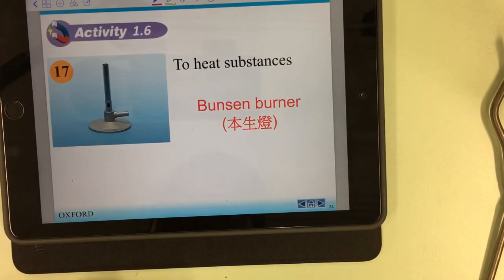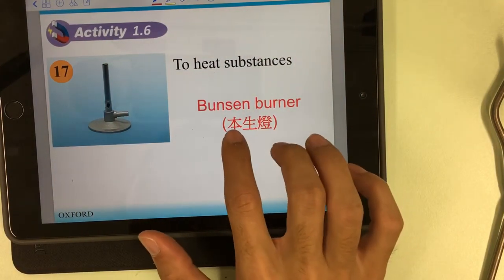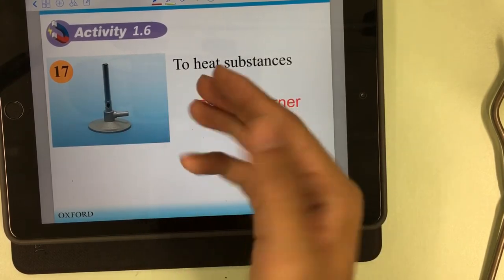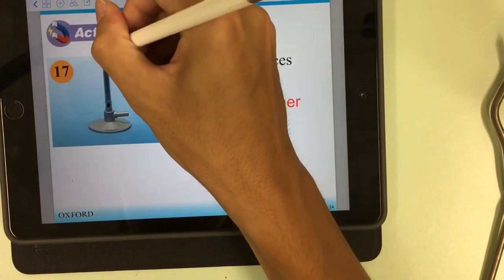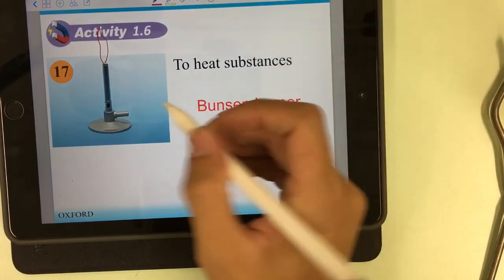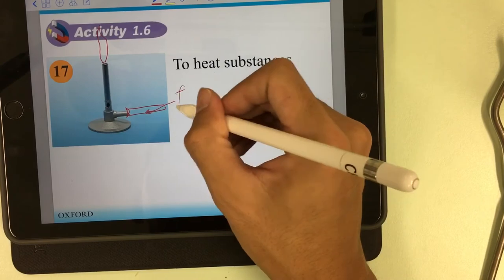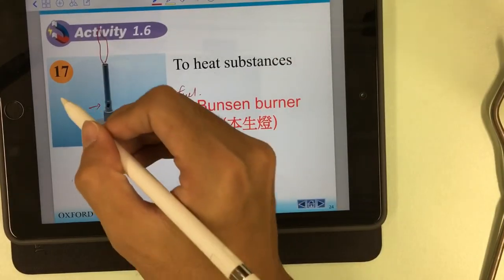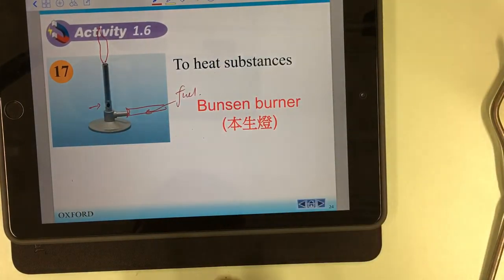Number seventeen: the Bunsen burner. I do not have the Bunsen burner here right now — we will use it in the laboratory lessons. It is used to heat substances; there is a flame, a rubber tube to connect the gas supply, and an air hole. I will introduce it in more detail in the lessons later on.